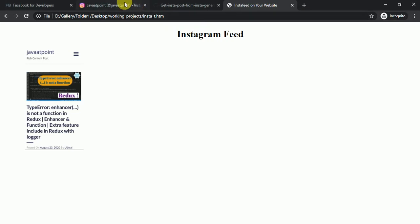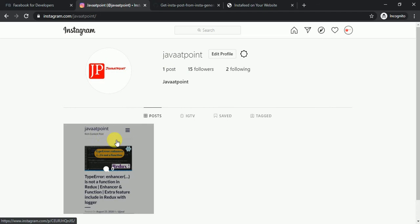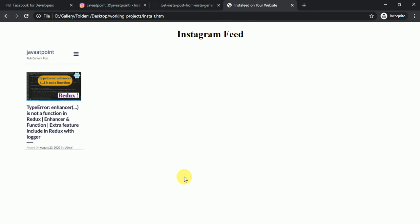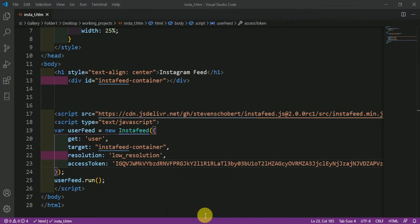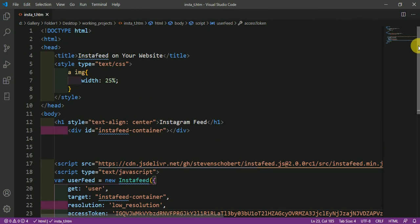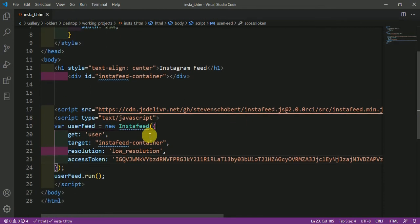Here is my Instagram account, java at point, which contains only one post. I am showing this post on a separate HTML page using the most common JavaScript library, Instafeed. This is the CDN of Instafeed. Here you can see the basic simple code in which I have used CSS and created a div with the id 'instafeed container', and I am putting the whole feed into this div.